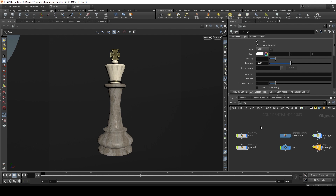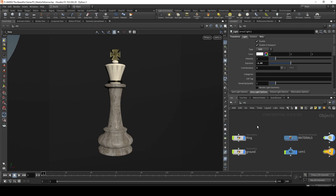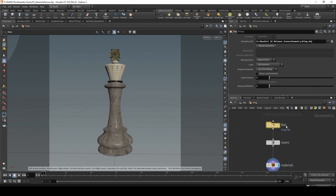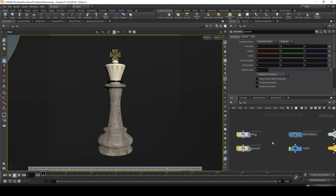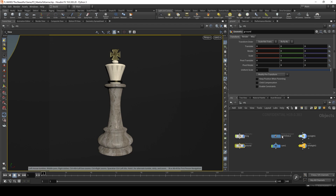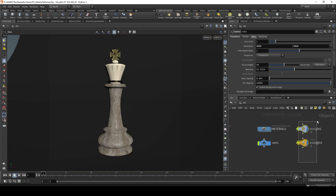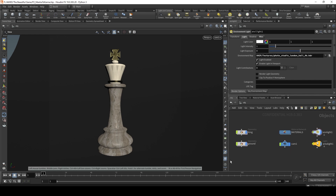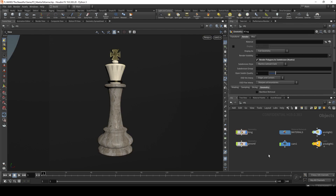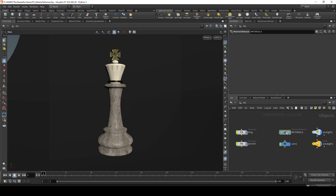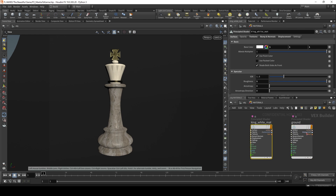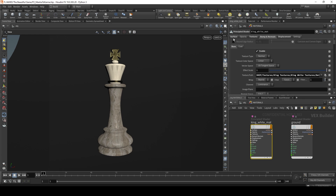Once we have that file open, you should see a king geometry brought in from an OBJ with a material assigned to it. We have a ground plane and a material network, as well as a camera and two lights. In terms of an object-level scene, this is pretty common — you have materials, two pieces of geometry, and your lighting and camera setup. Inside the material there are two principled shaders: one for the king and one for the ground. The ground is a basic gray and the king has a bunch of textures applied.